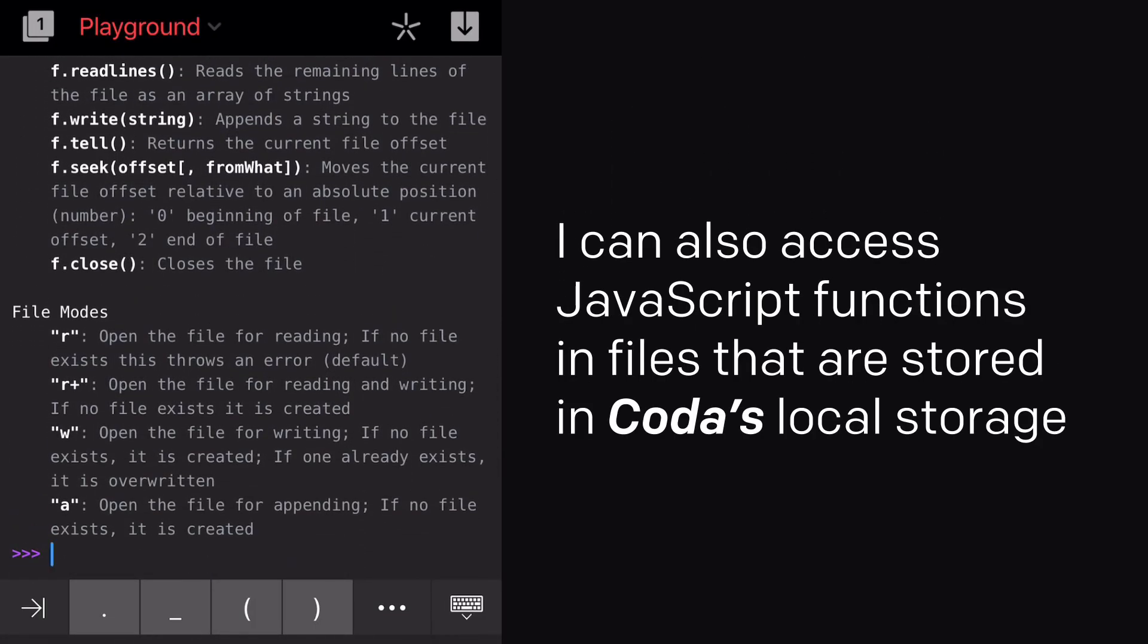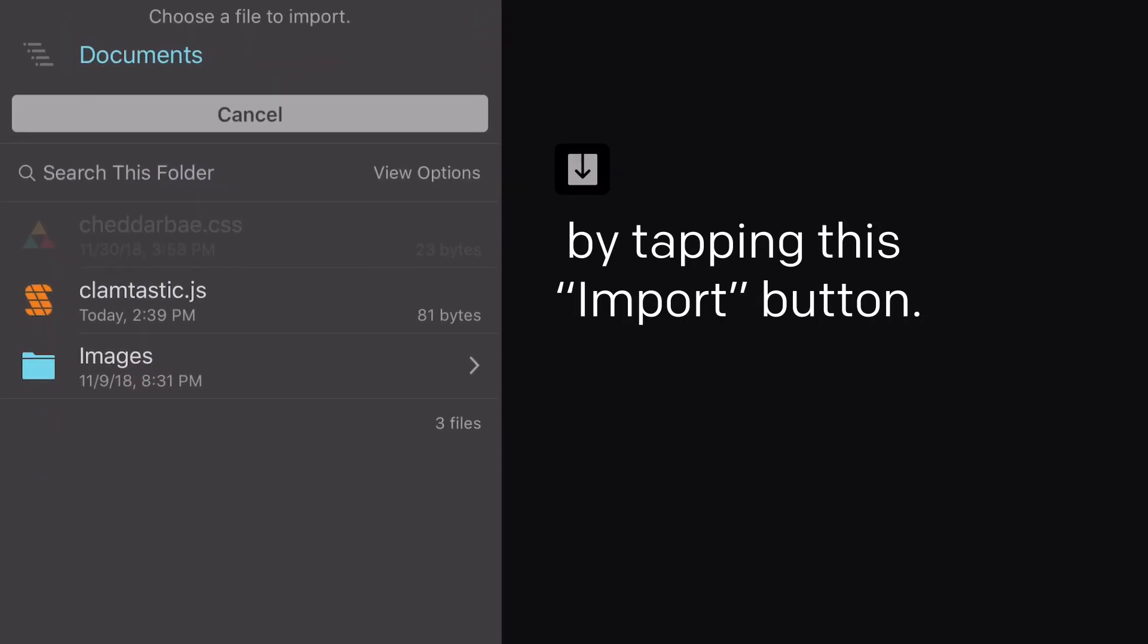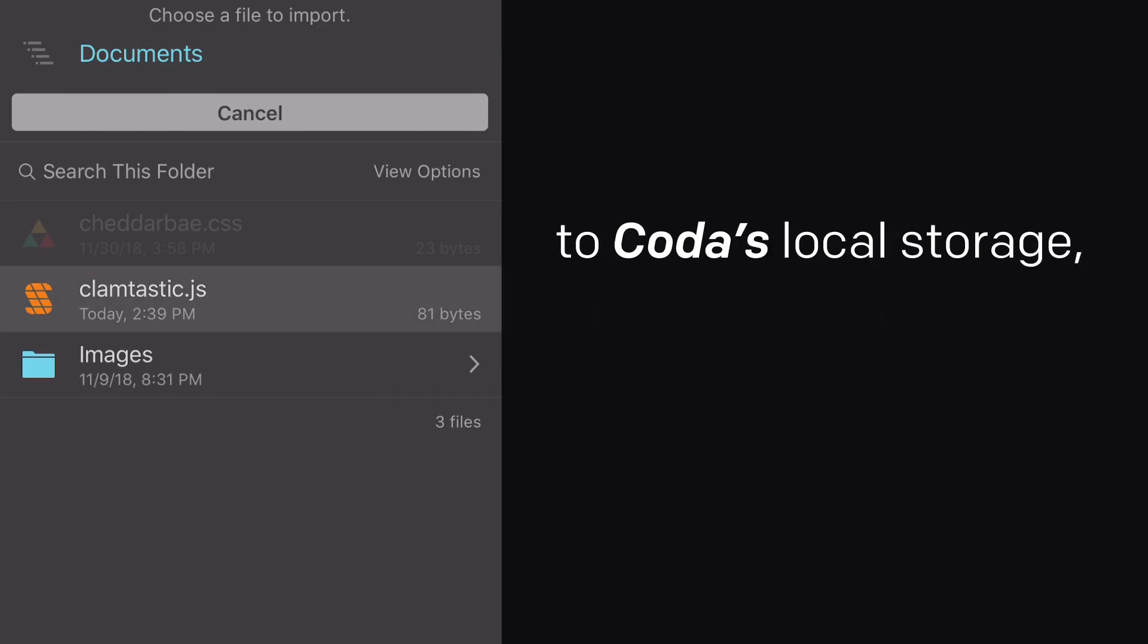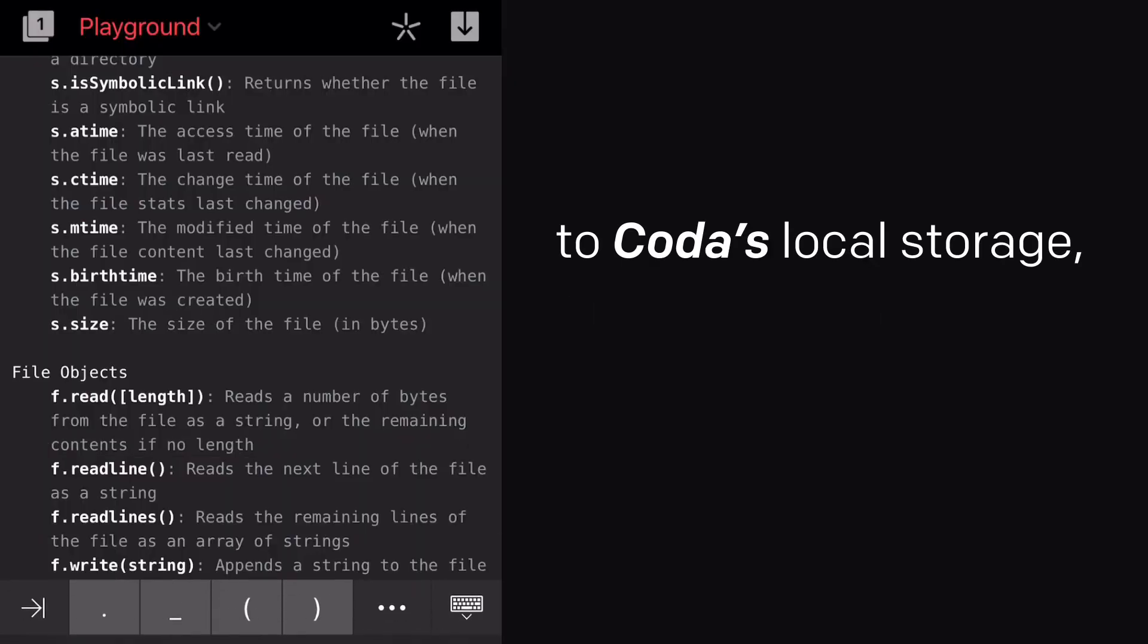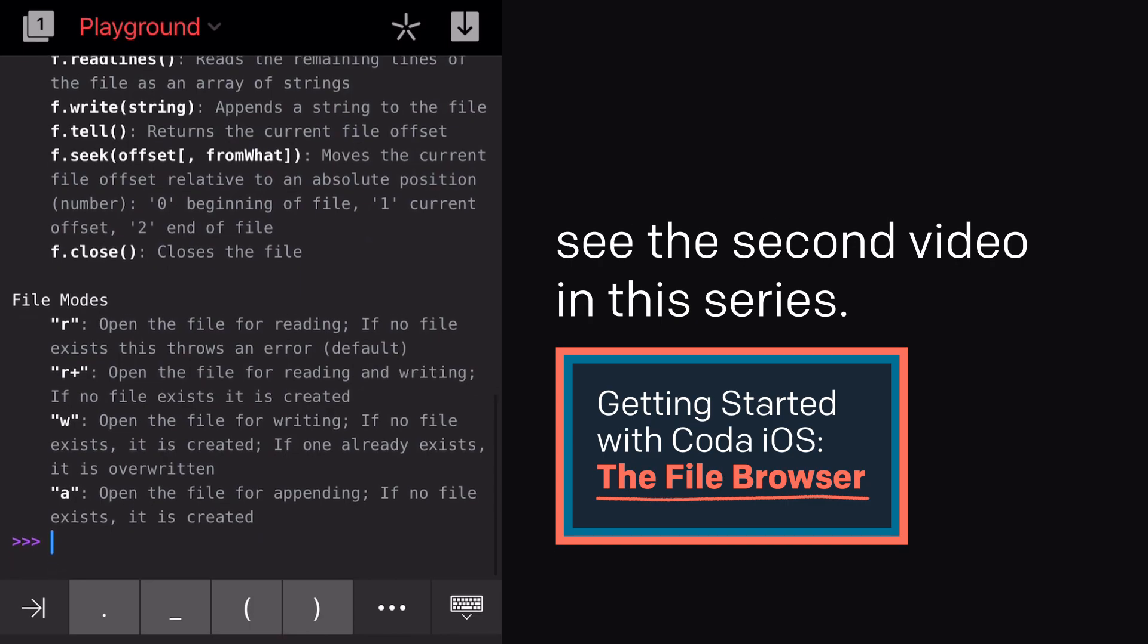I can also access JavaScript functions and files that are stored in Coda's local storage by tapping this Import button. To learn how to download files from a remote server to Coda's local storage, see the second video in this series.